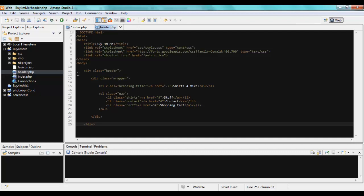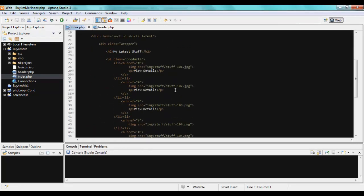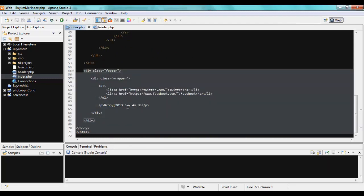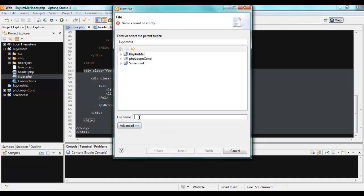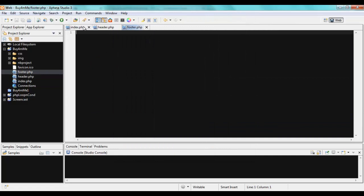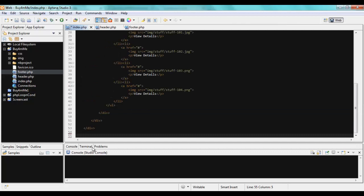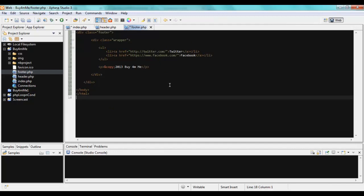I'll save index.php, then scroll down to the footer section — which is also common across all pages — and create another file called footer.php. I'll cut the footer HTML from index.php and paste it into footer.php.